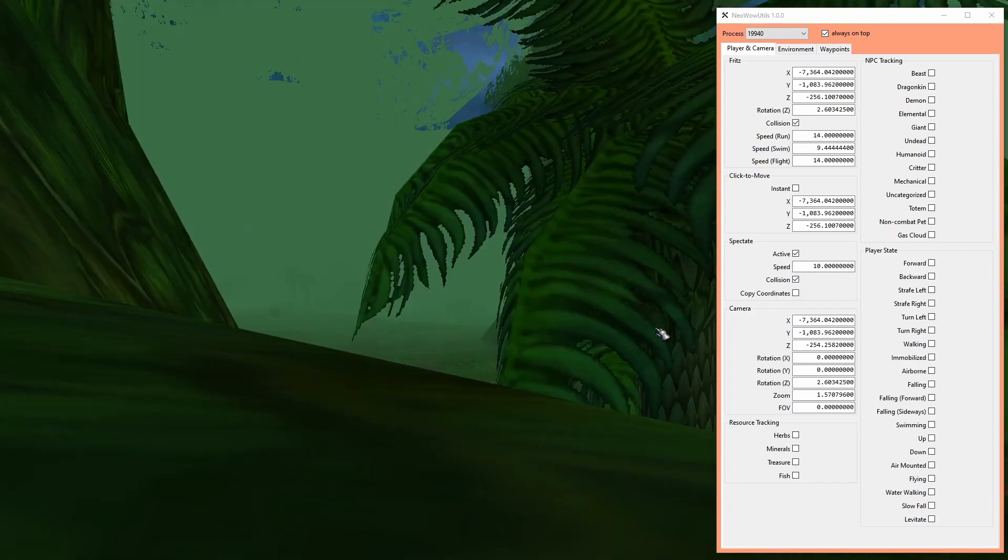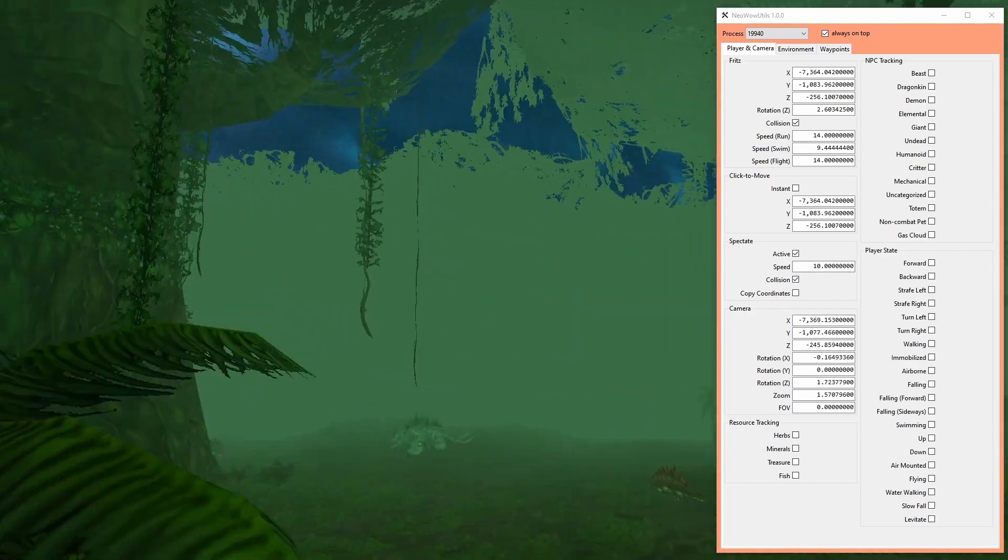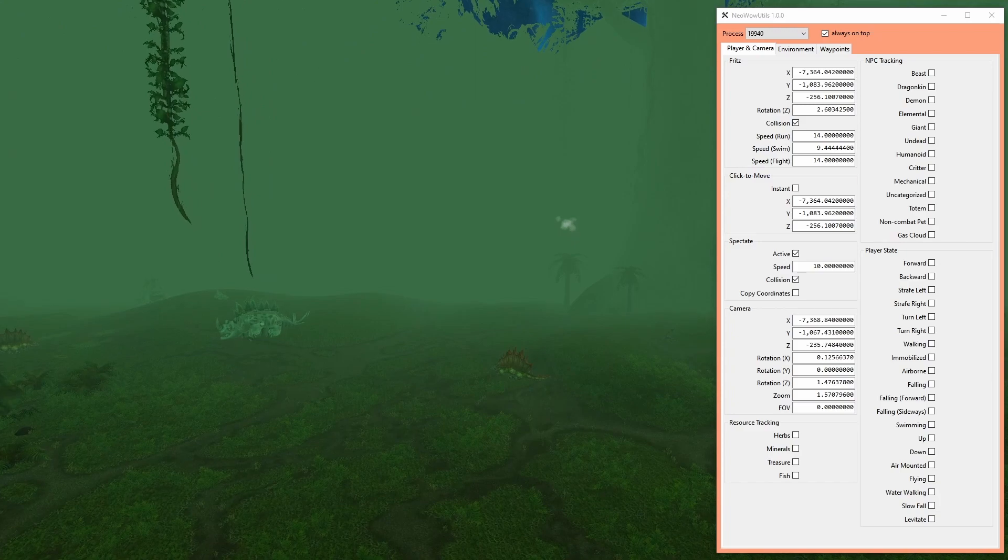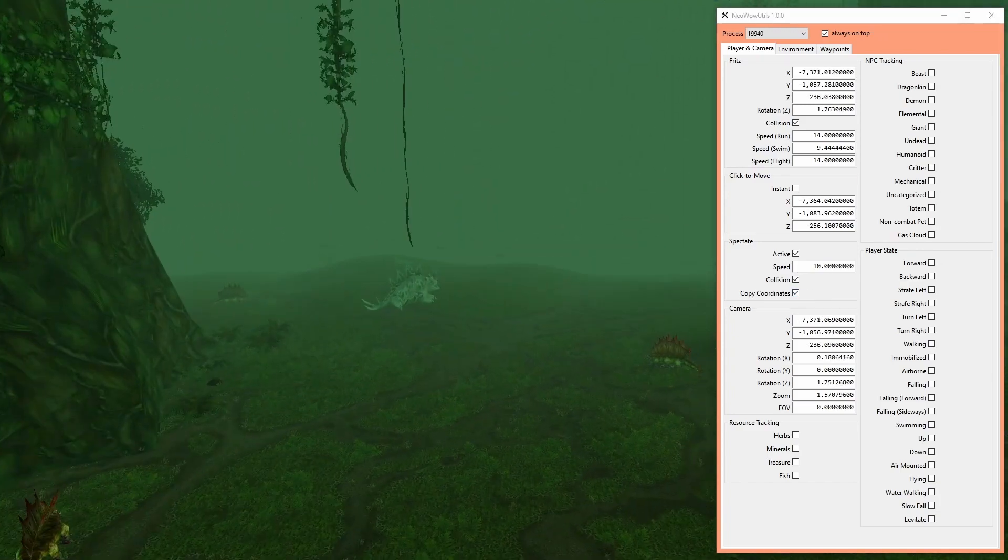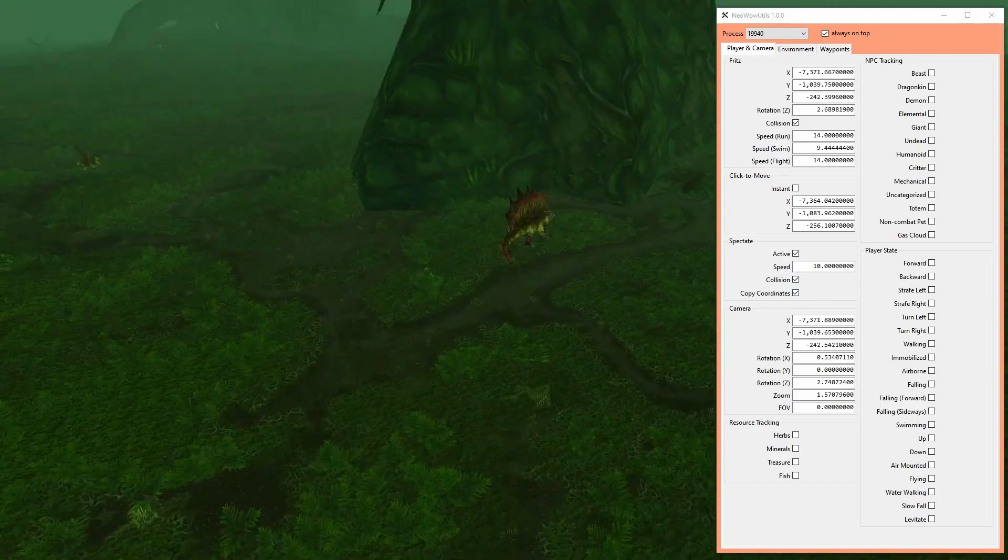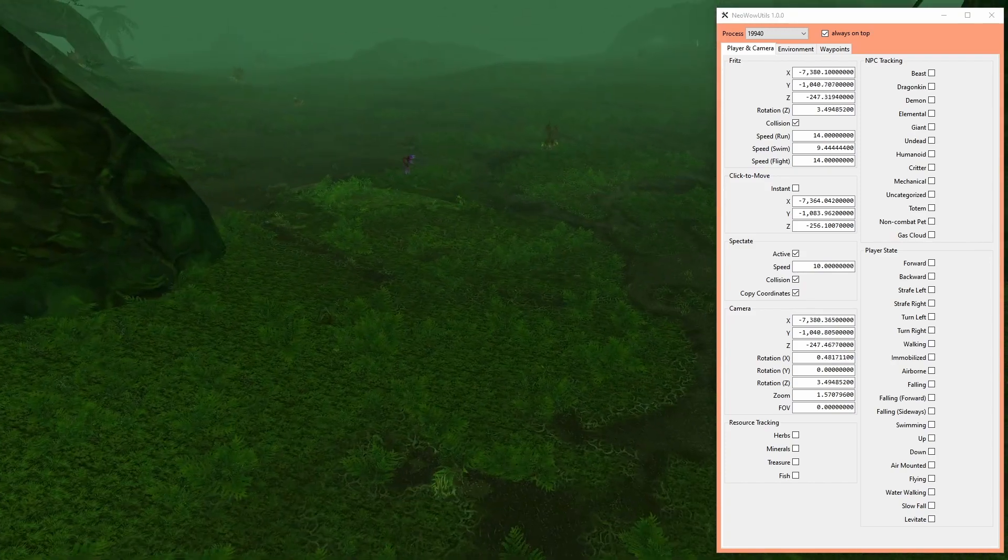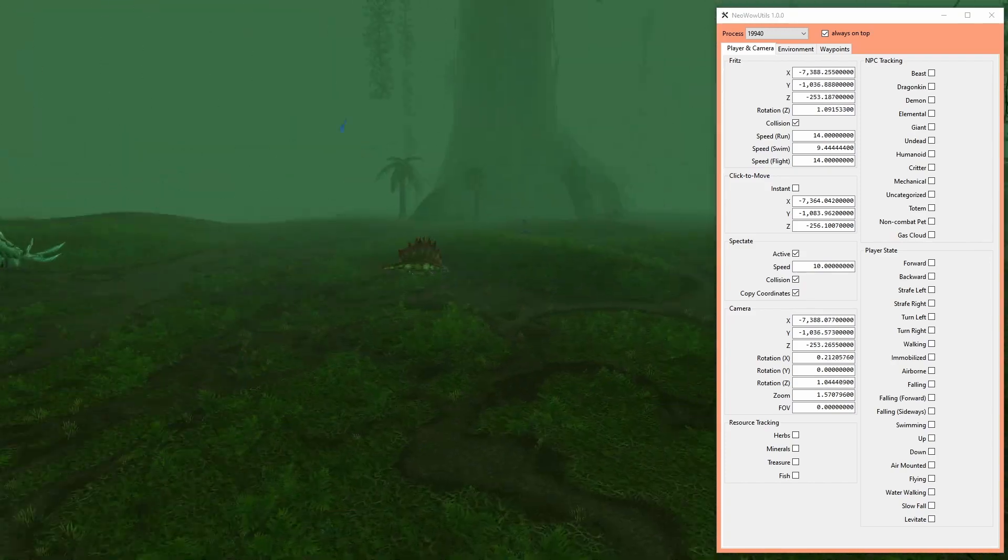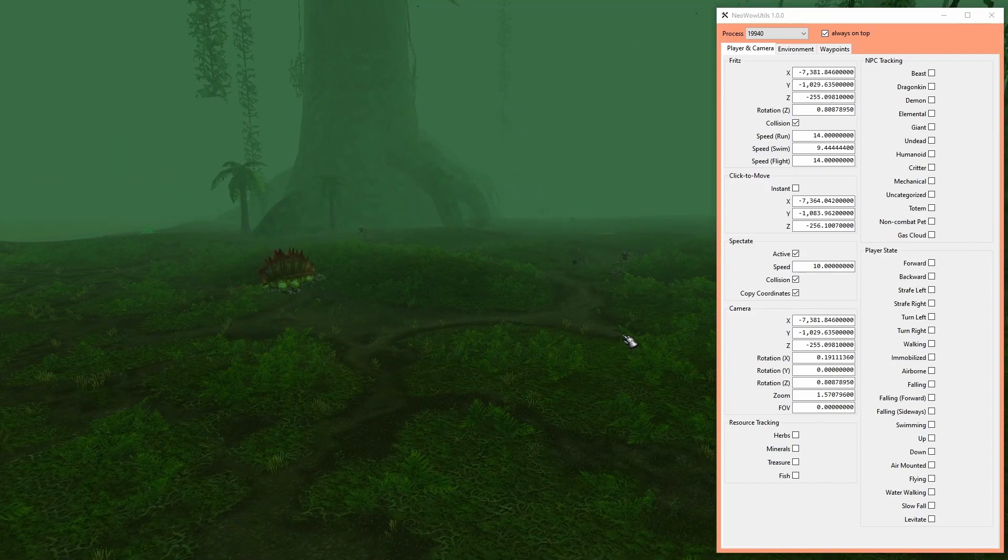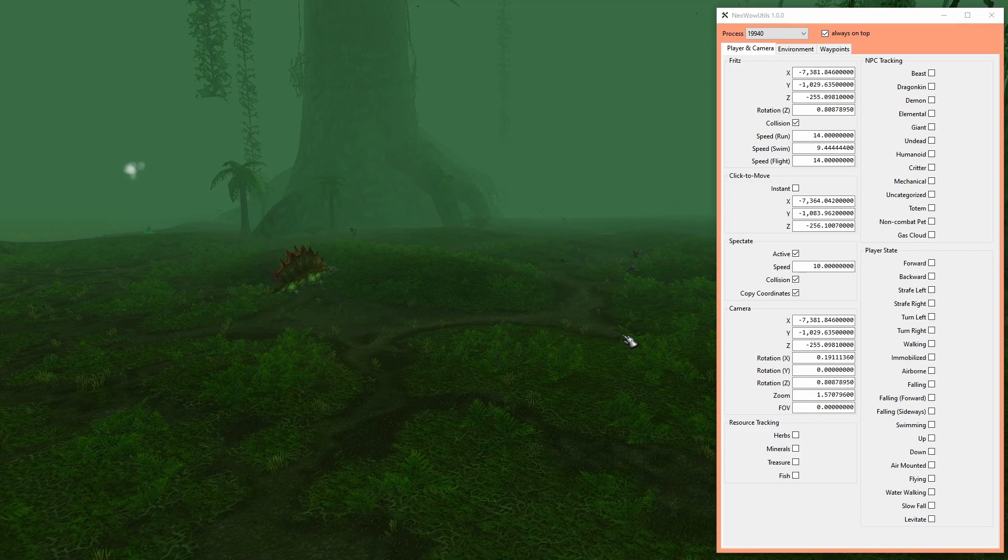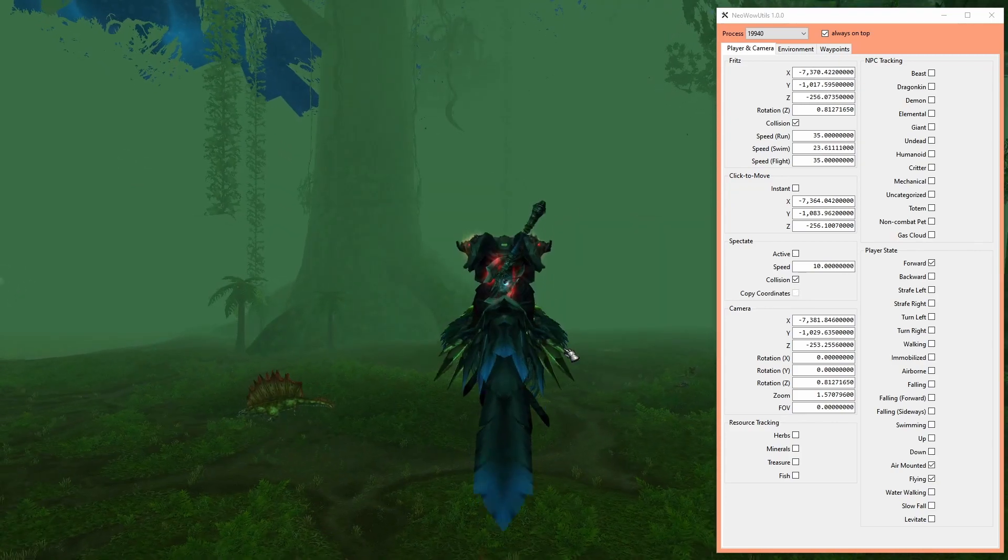Since spectate mode doesn't affect the character positions and rotations out of the box, I introduced a new checkbox to copy the values of the camera over the character. This is necessary when you travel greater distances in spectate mode, because many dynamic objects or the background music only load by proximity to the character itself.